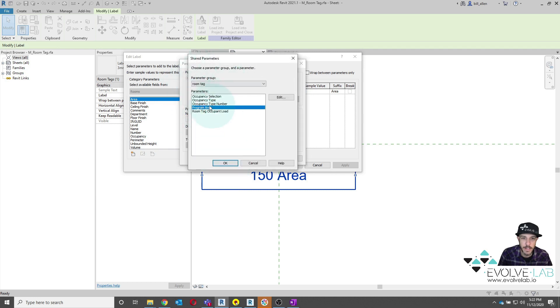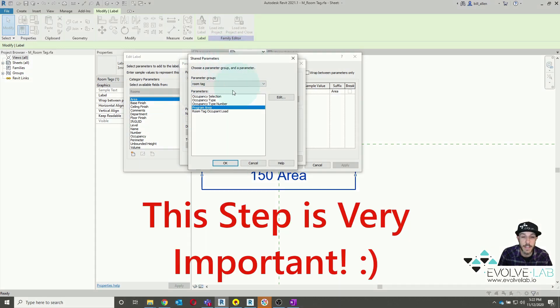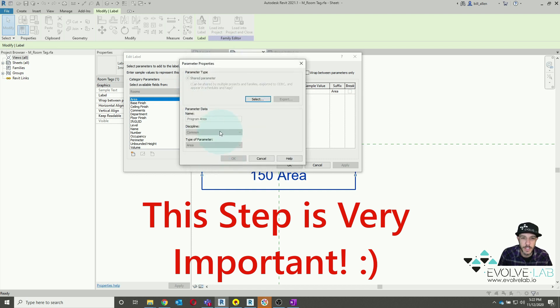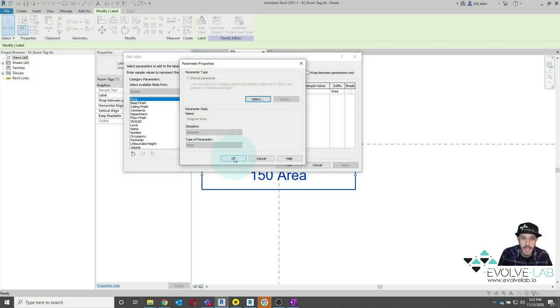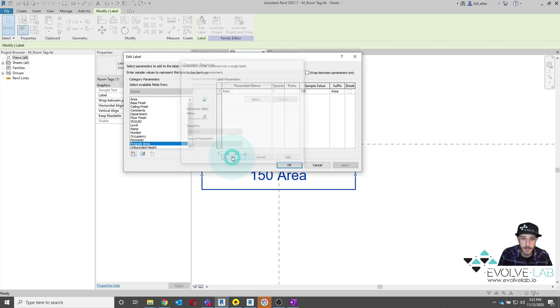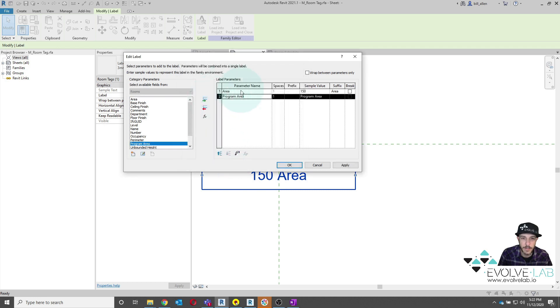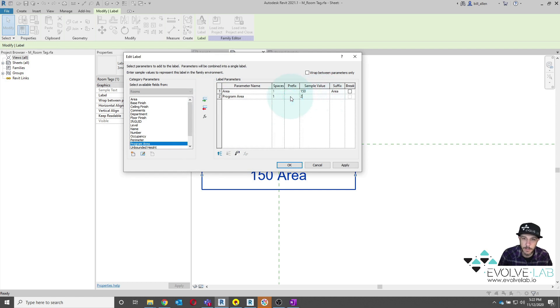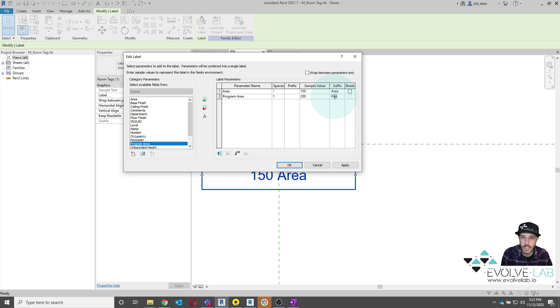Here is the program area that I've already created and added to my shared parameter file. So you want to make sure you've done that. If you haven't already, make sure you create a program area shared parameter. So we'll say OK. And this is going to be an area type of parameter. And I'm going to load this in here. And then I'm going to change this sample value to 200 and for the suffix we'll say program area.